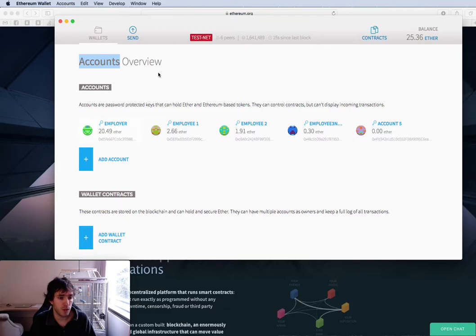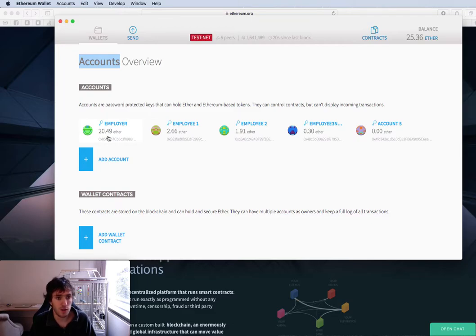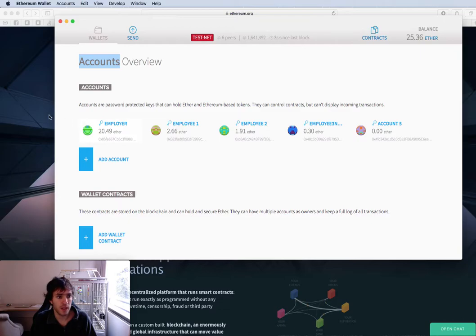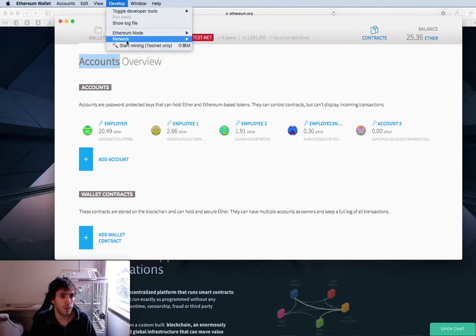You need to create an account. You will create an employer account which will be the main one that will pay to the contract. You need to have ether. To the first five people that comment the video, I will transfer testnet ethereum to them.